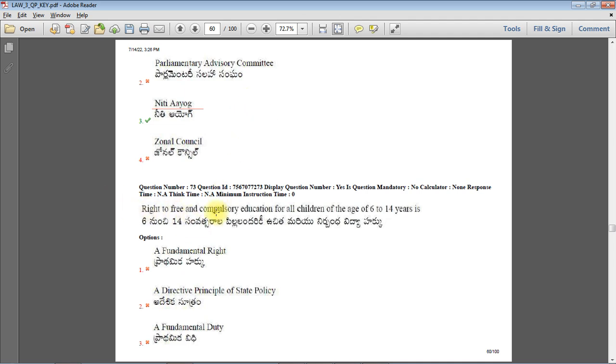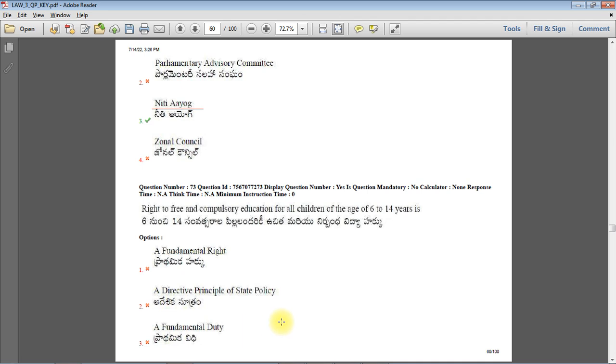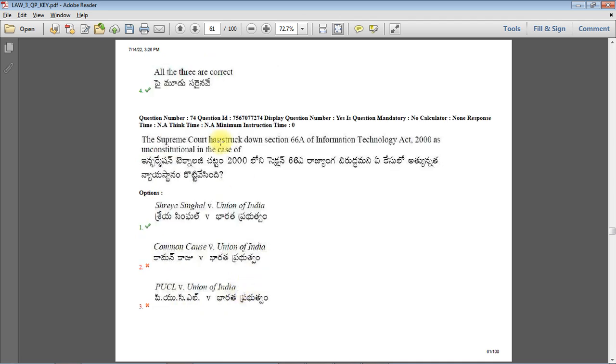Right to free and compulsory education for all children of the age 6 to 14 years. First of all, it is a fundamental right of course. But since we have Directive Principles of State Policy Article 45 clause here, and fundamental duty under Article 51A also mentions it, option 4 - all the three are correct - will be the right answer.